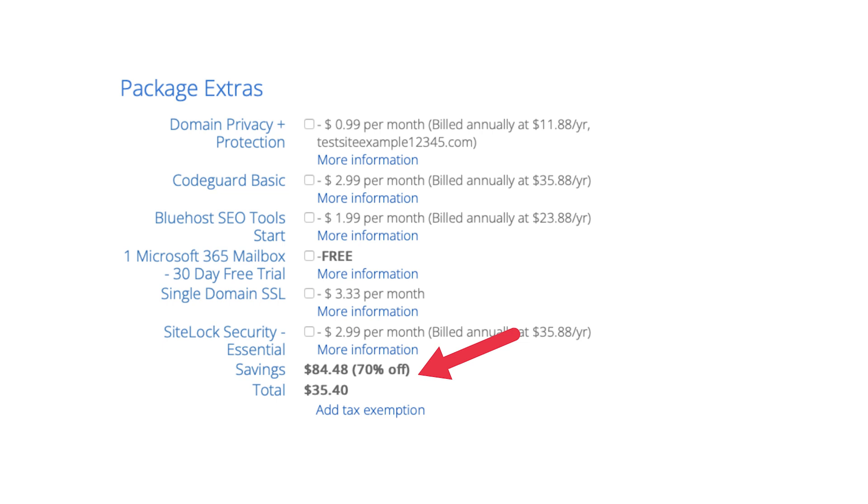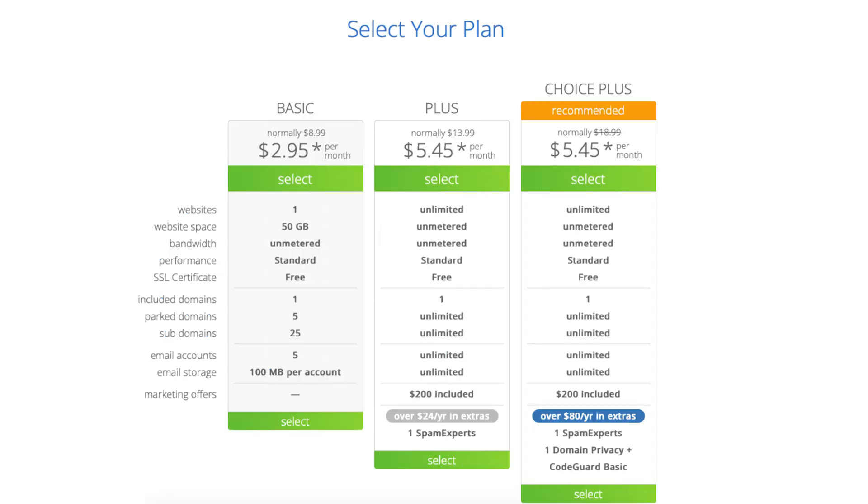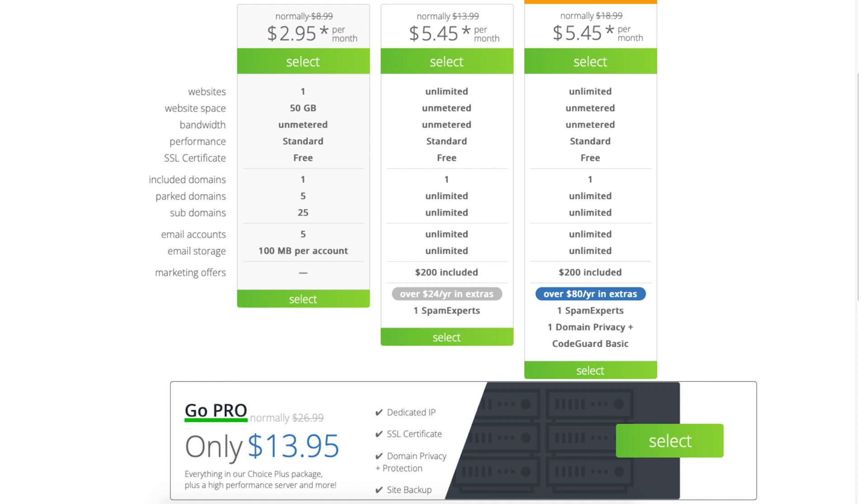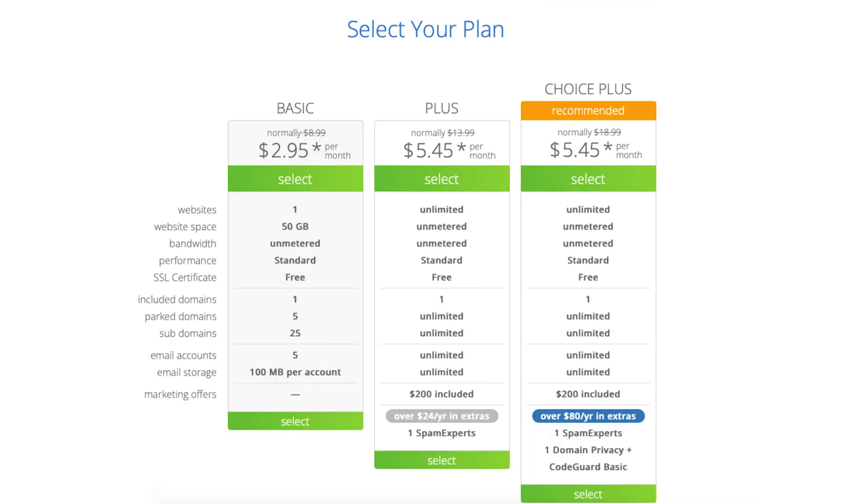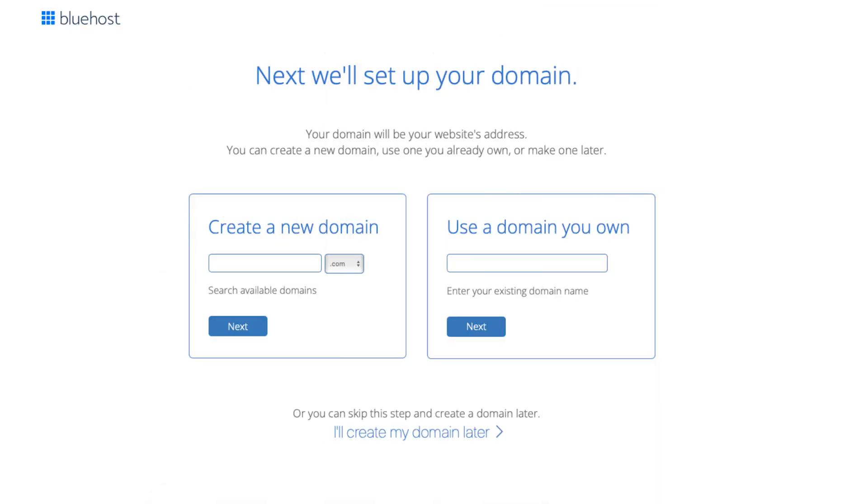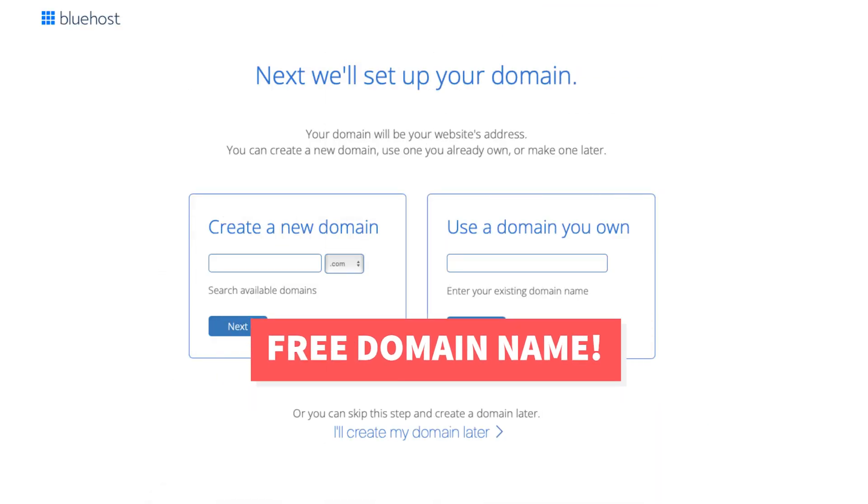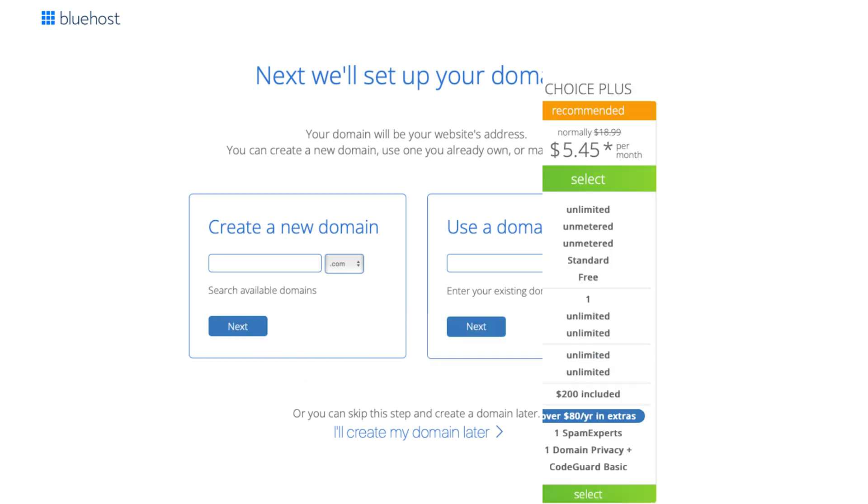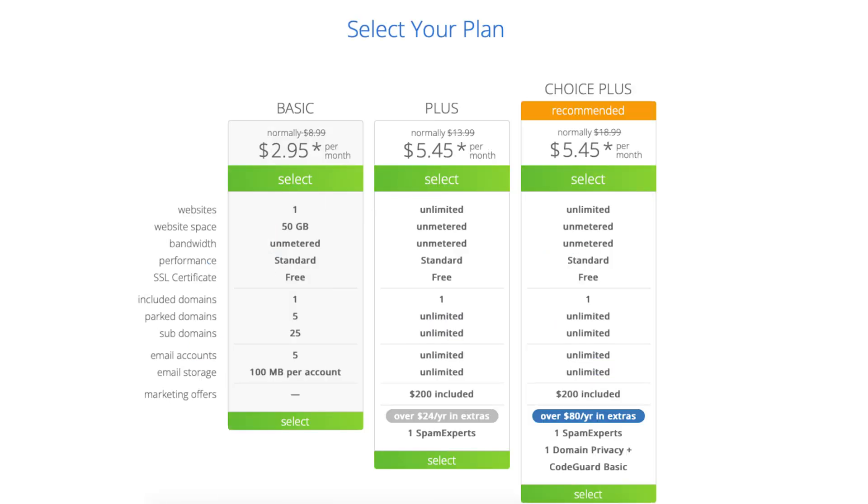On the Bluehost plans page you'll see three different plans you can choose from. There's a fourth plan underneath these. There's the Basic, Plus, Choice Plus, and Pro plan. After you choose a Bluehost hosting plan you'll be able to choose your free domain name. Let me cover each of the plans and then show you how to get your free Bluehost domain name.